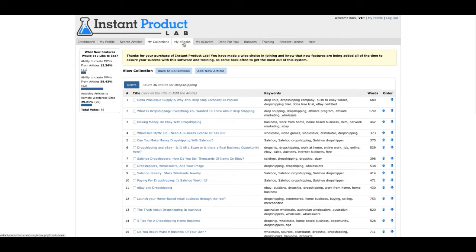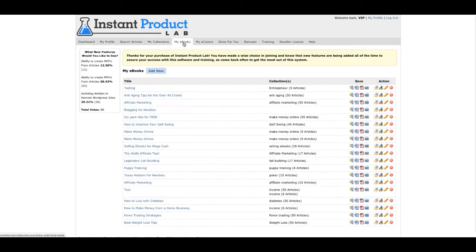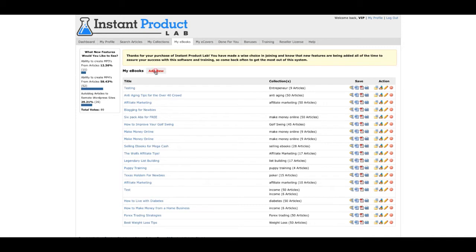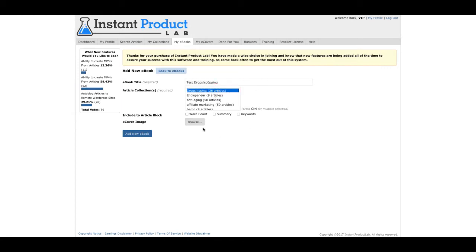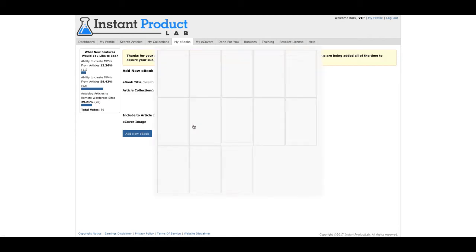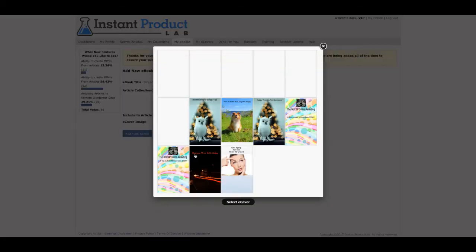What I'm going to do is go to my e-books. That's just really cool. So I'm going to go ahead and add new. I'm going to call this test dropshipping. Click on that. Browse an e-book cover.